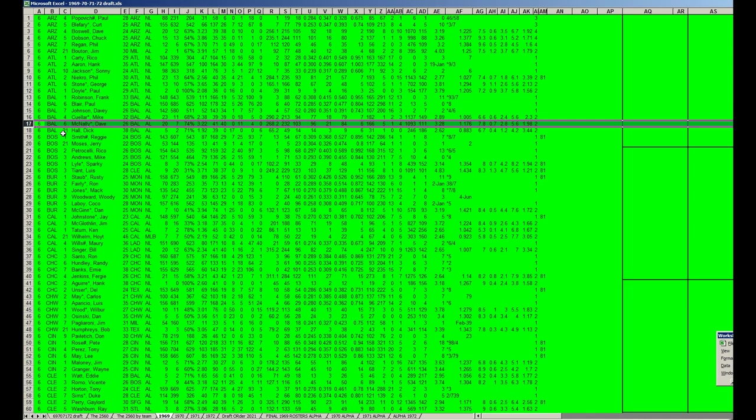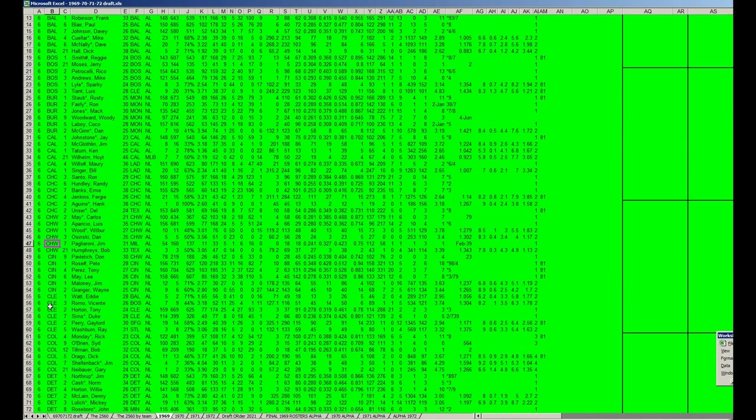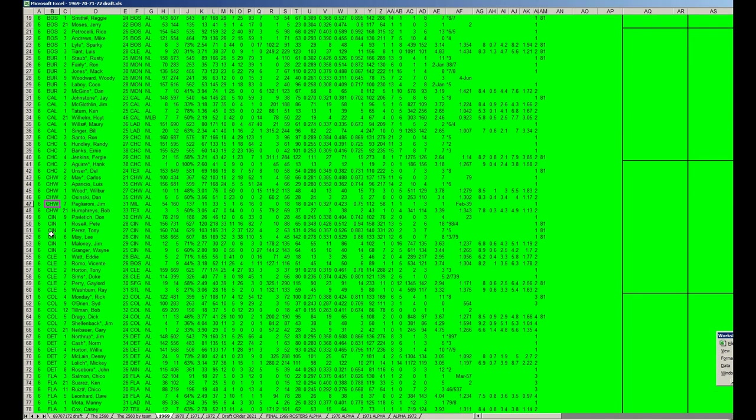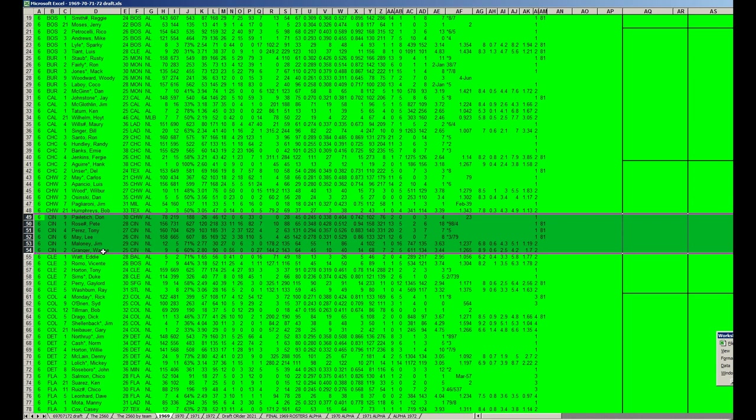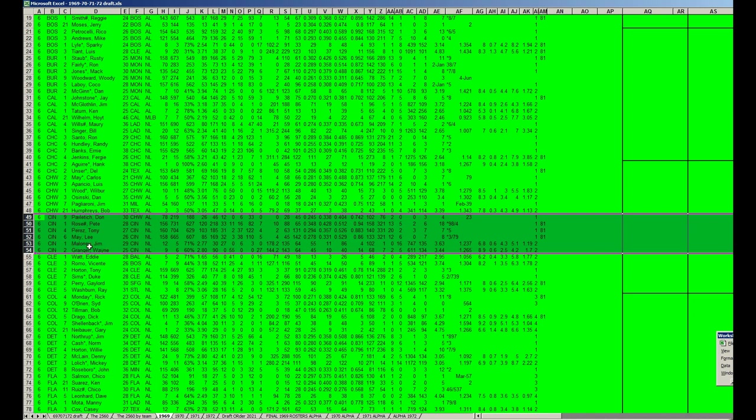That's another issue I'm going to have to address in this draft. A lot of teams are simply, instead of drafting new players, they're going to improve players from the 1969 set into the years 70, 71, or 72. Let's take another team, the Cincinnati Reds.